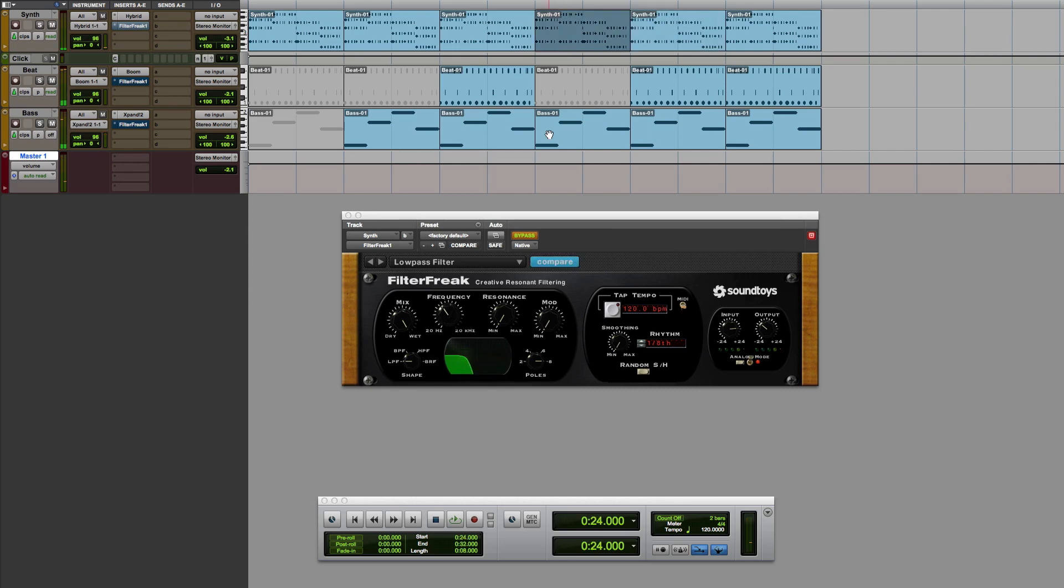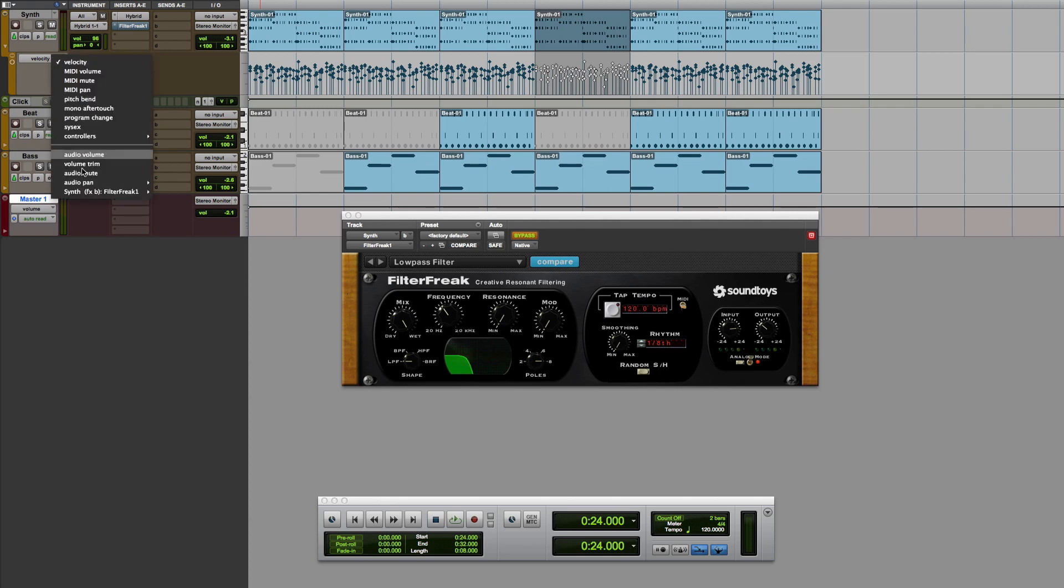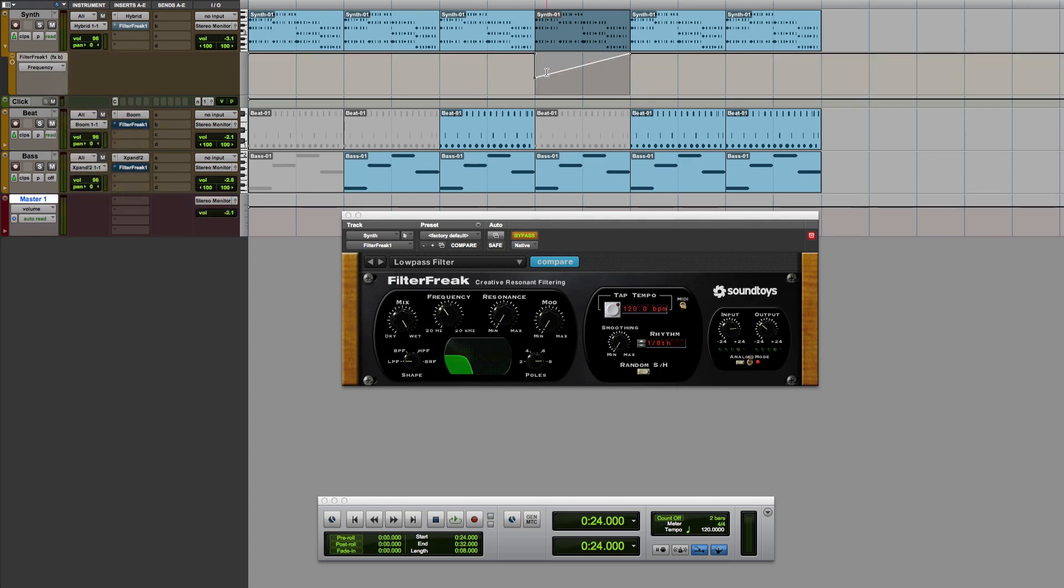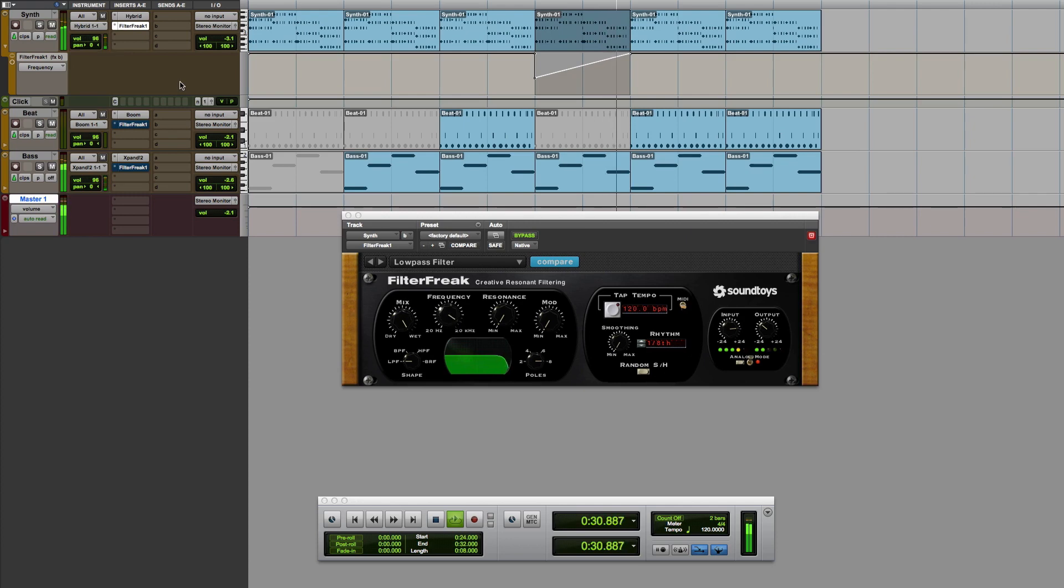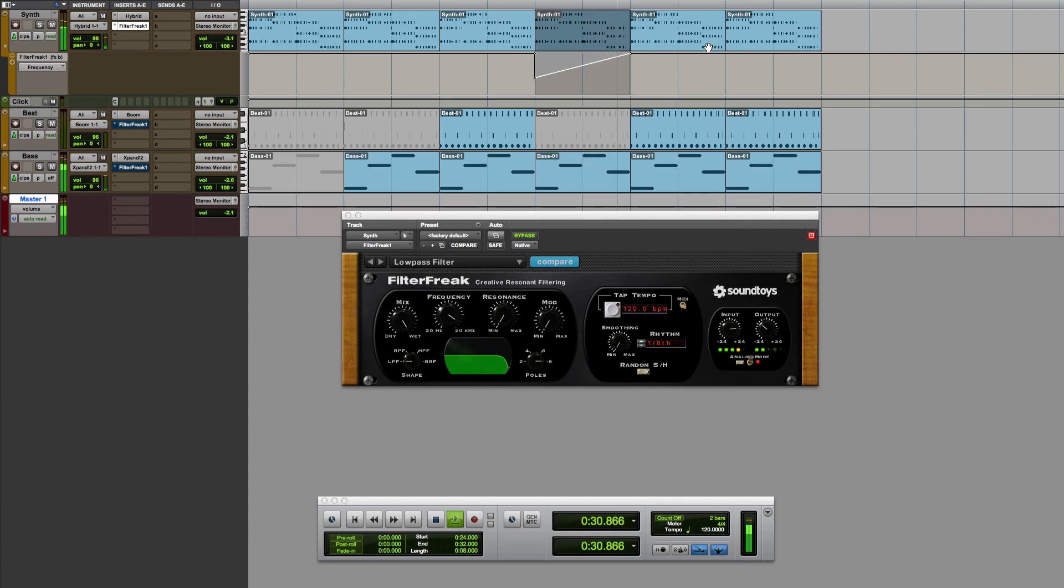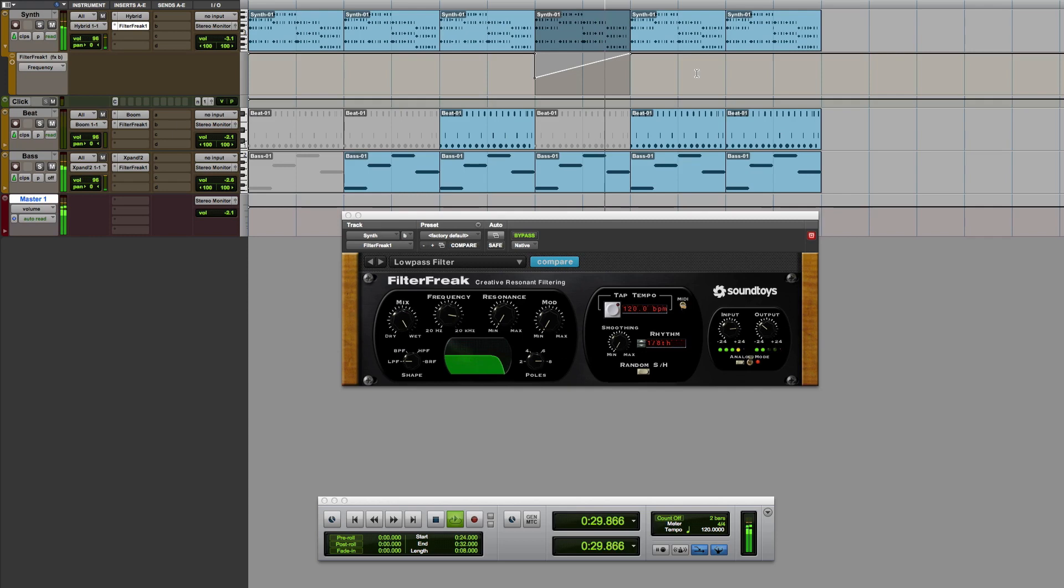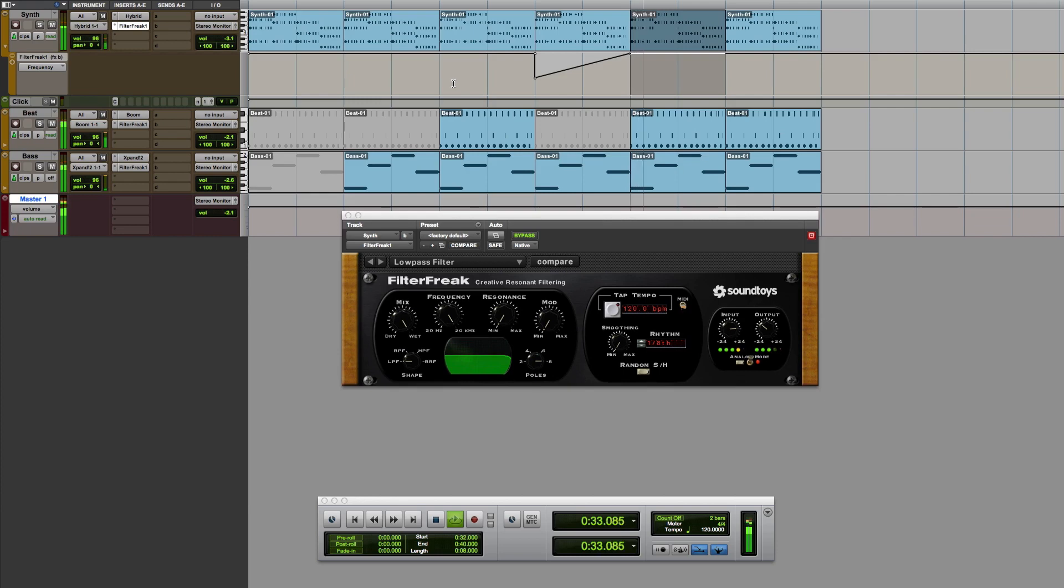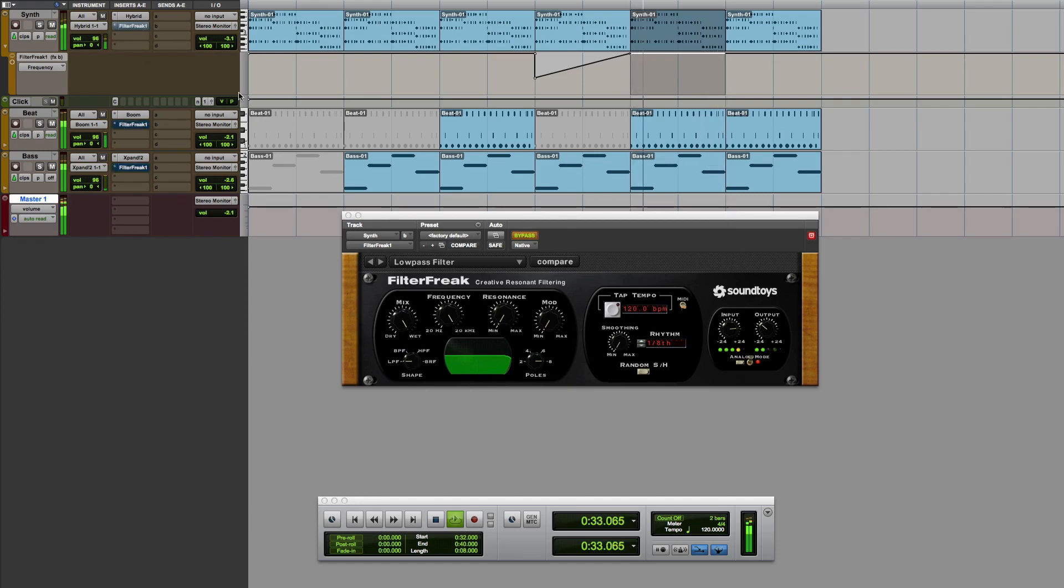So what I did here is you saw I automated this. So I've got an automation lane running on the synth. And we basically have the filter frequency dropping down and coming back in. So again, one more time. This is with it in. Out. And back in again.